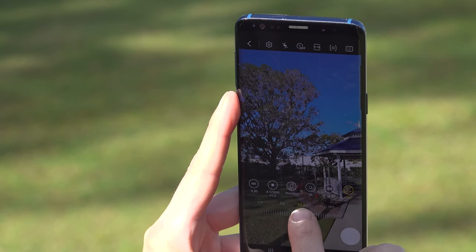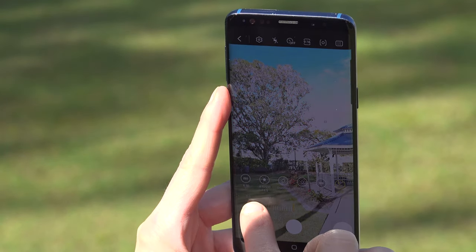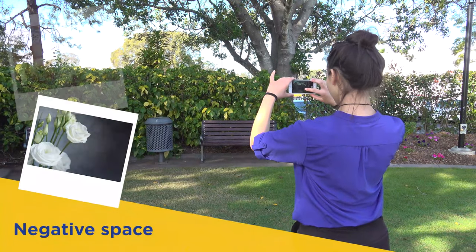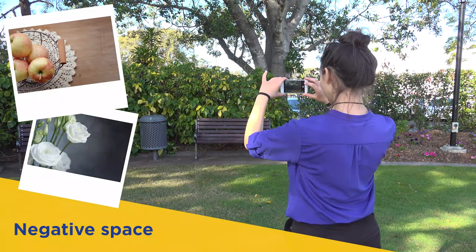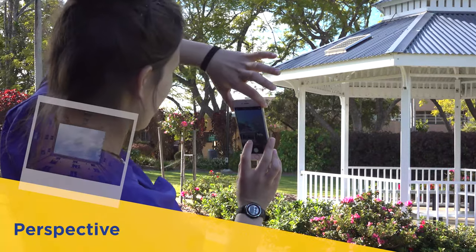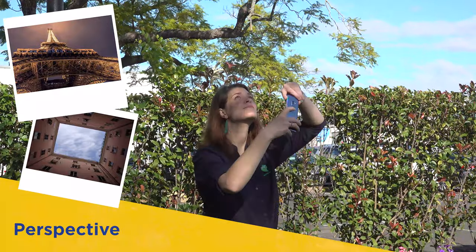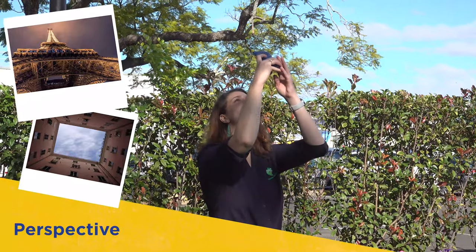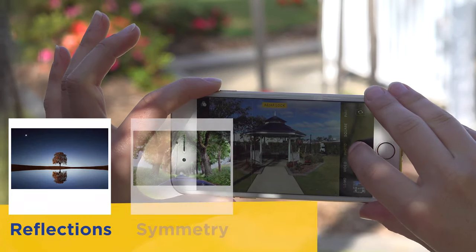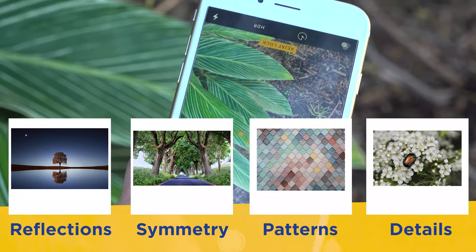Depending on your photography preferences, here are some tips that you may like to consider: such as negative space, which refers to areas around and between the subject of an image; perspectives, where taking photos from a unique angle tends to create an illusion of depth or height with the subject. You can also try playing with reflections, symmetry, repetitive patterns, and capturing small details.